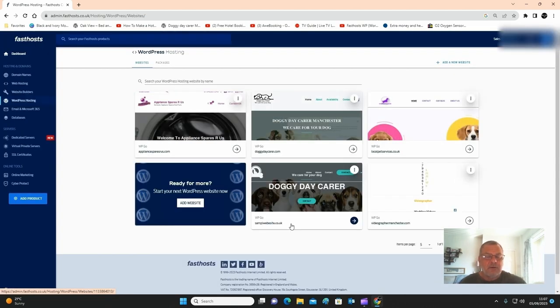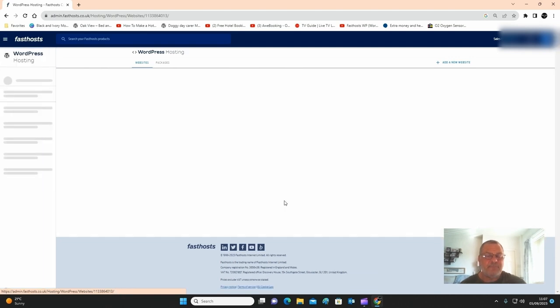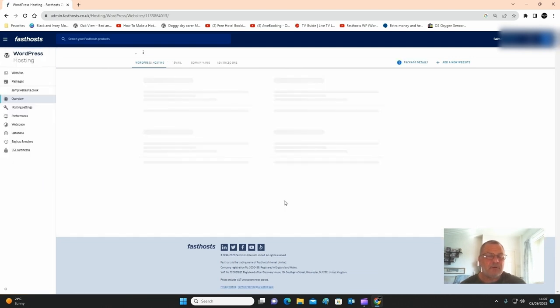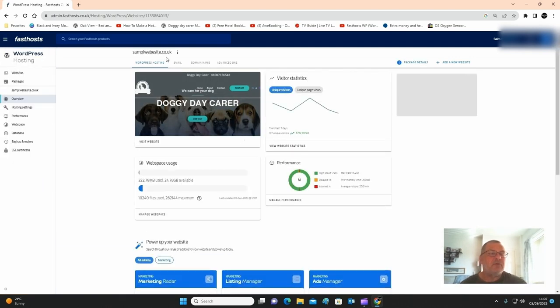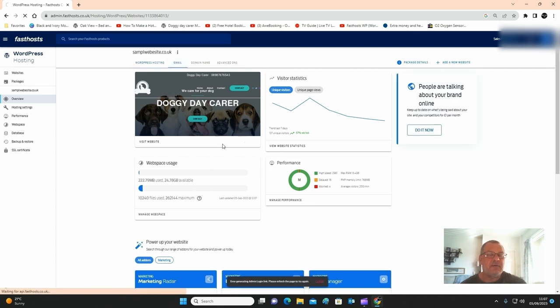Click on your WordPress website. Once it opens up, at the top here you'll see email. Click on email.